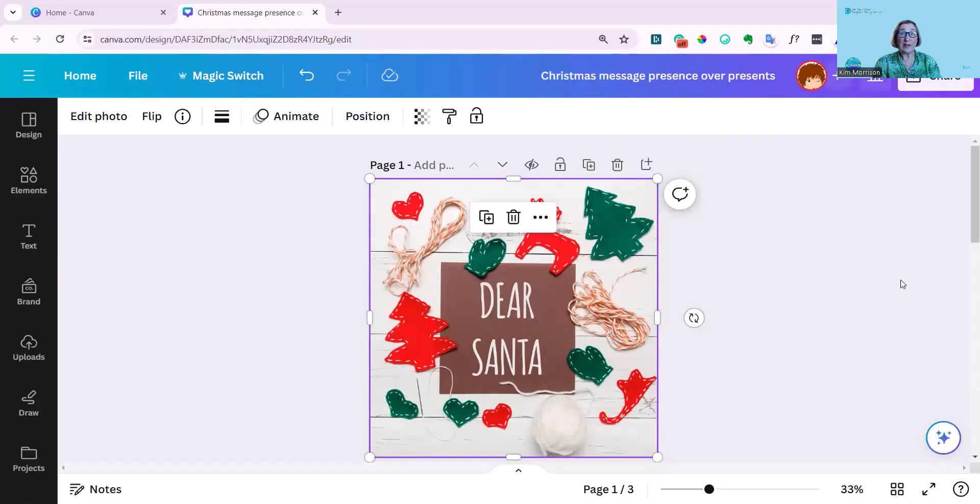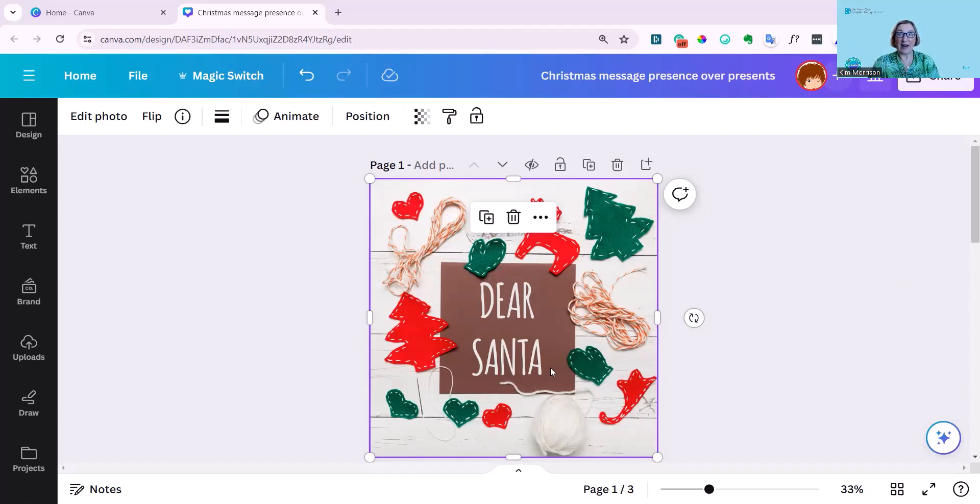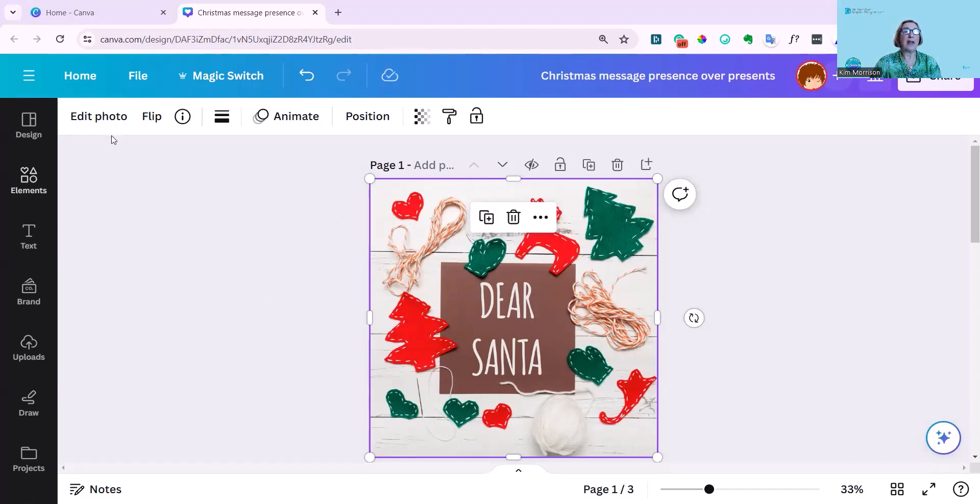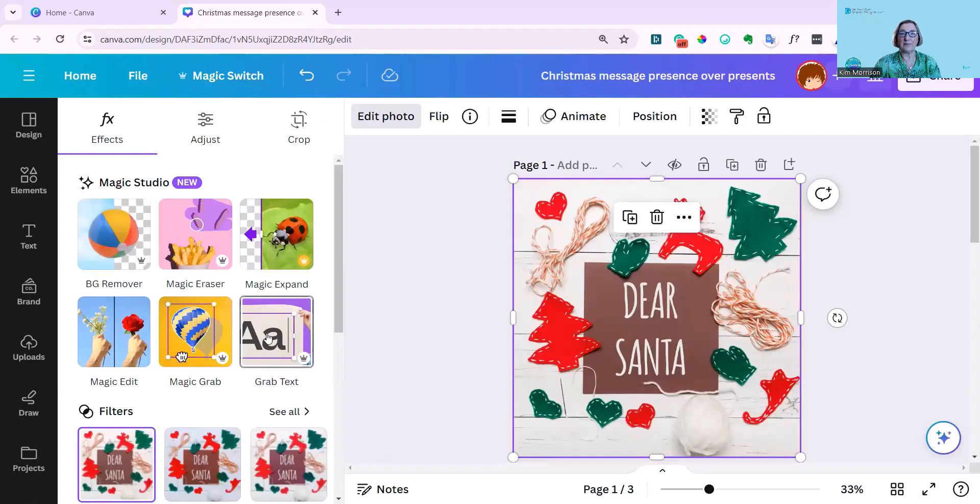As we're very close to Christmas, I've got a bit of a Christmassy theme going on here with various examples to show you. To find Magic Text Grab, you first need to click on your image. This is a photo. It works in photos. Then click Edit Photo.